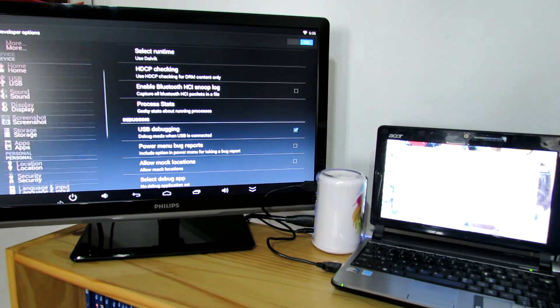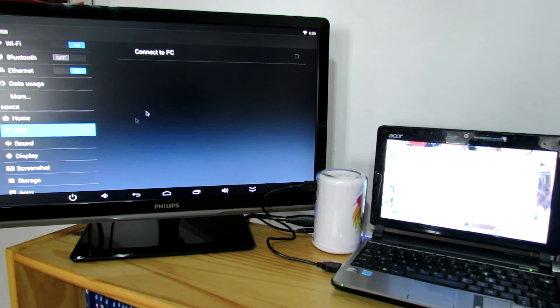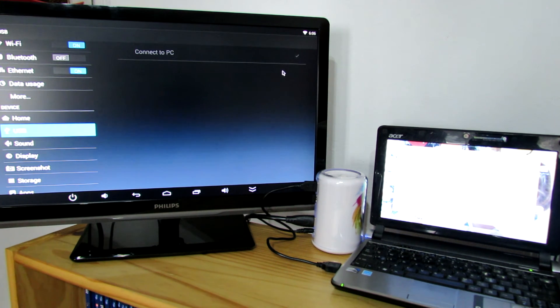Next, you have to go to the USB tab and press connect to PC.